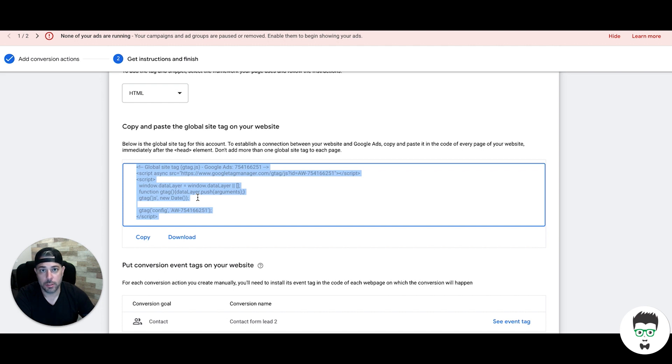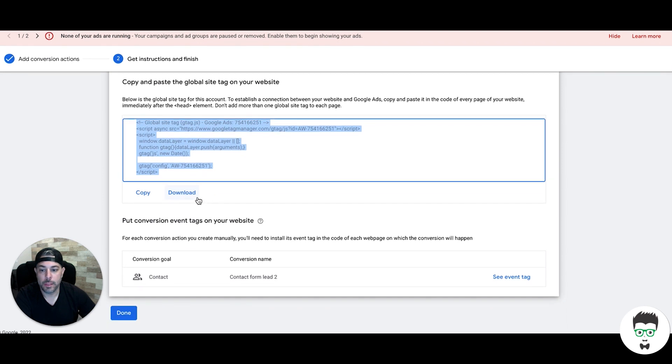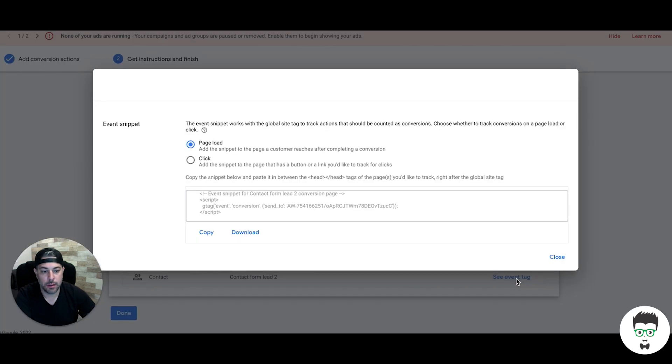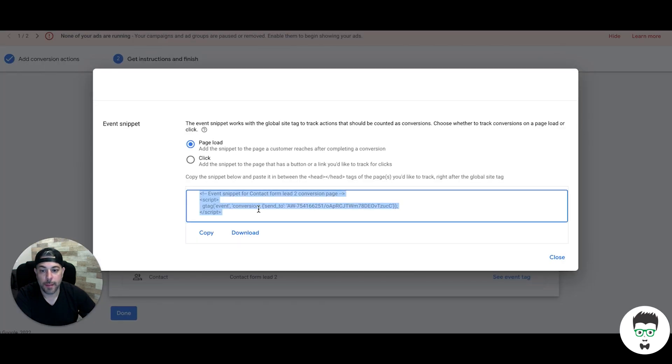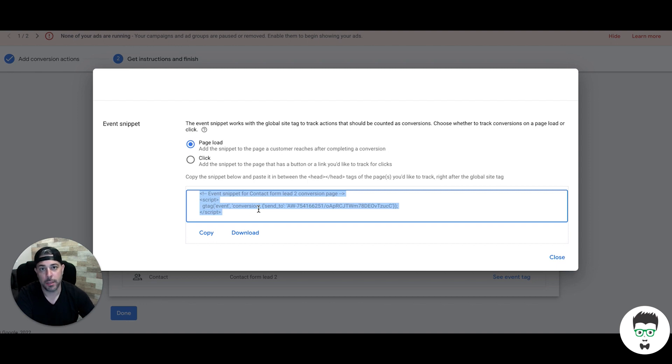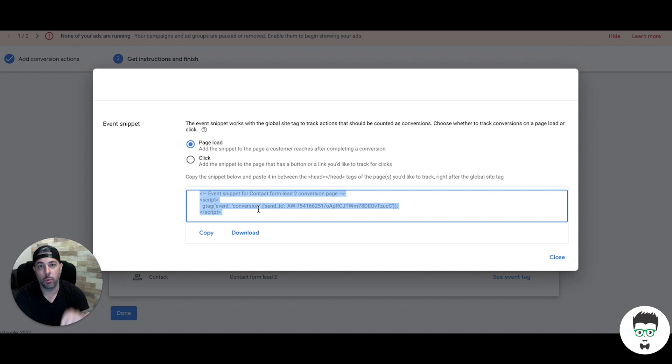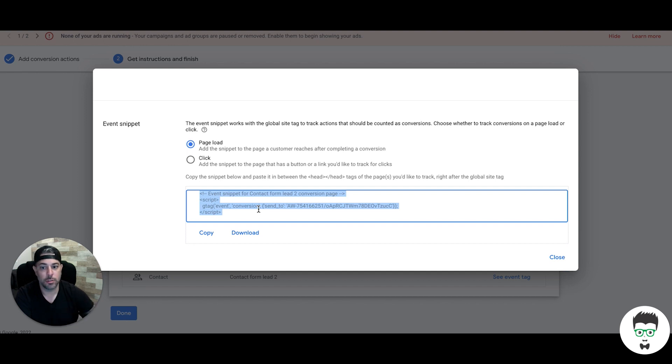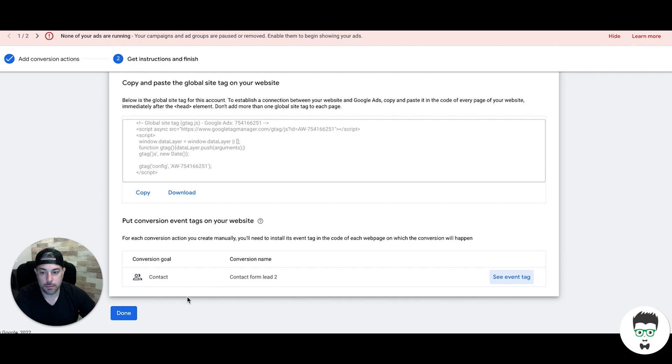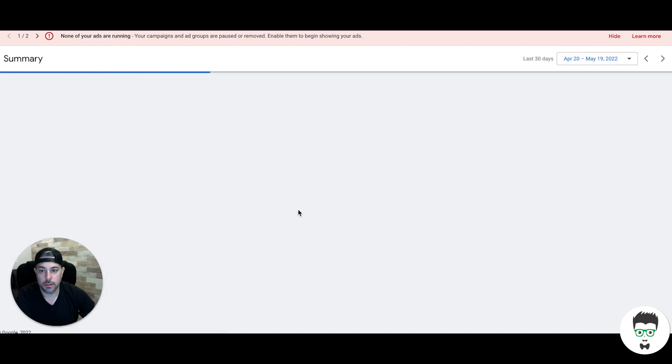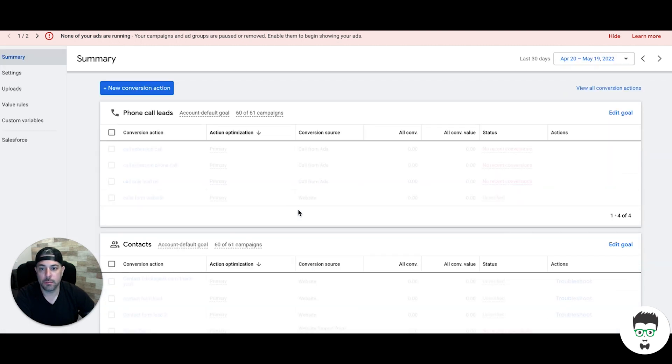Then we're going to come down here and click this event tag. You're going to copy this. Now this tag needs to go in the header only on the thank you page, very important. You cannot place this tag anywhere else or it's going to count every visit as a conversion. So global site tag goes on every page including thank you page. Event snippet tag goes only on the thank you page. You can just place it directly below the global site tag on the thank you page. Once you do that, hit done and that's it.